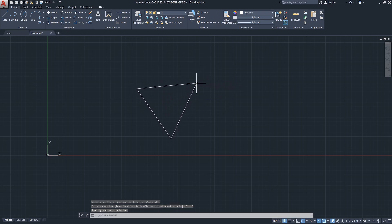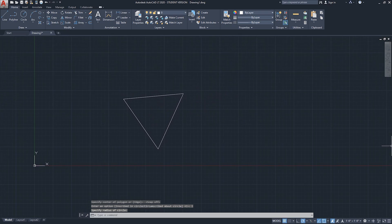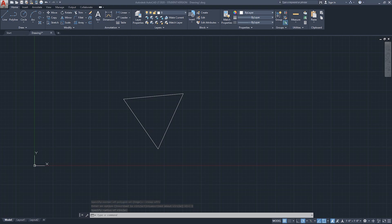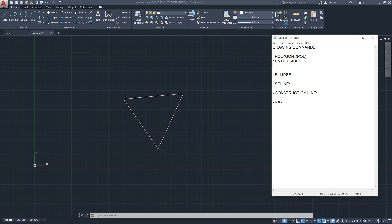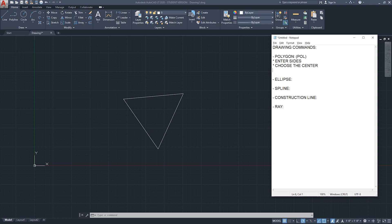So, polygon - the shortcut for it is POL, click enter. You need to enter the number of sides, choose the center of the polygon, and then you will be asked if it's inscribed or circumscribed.